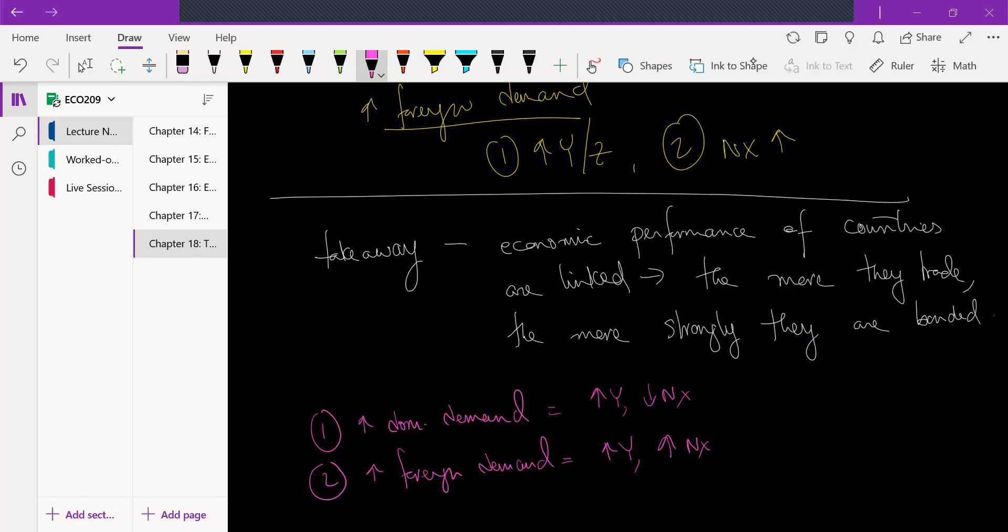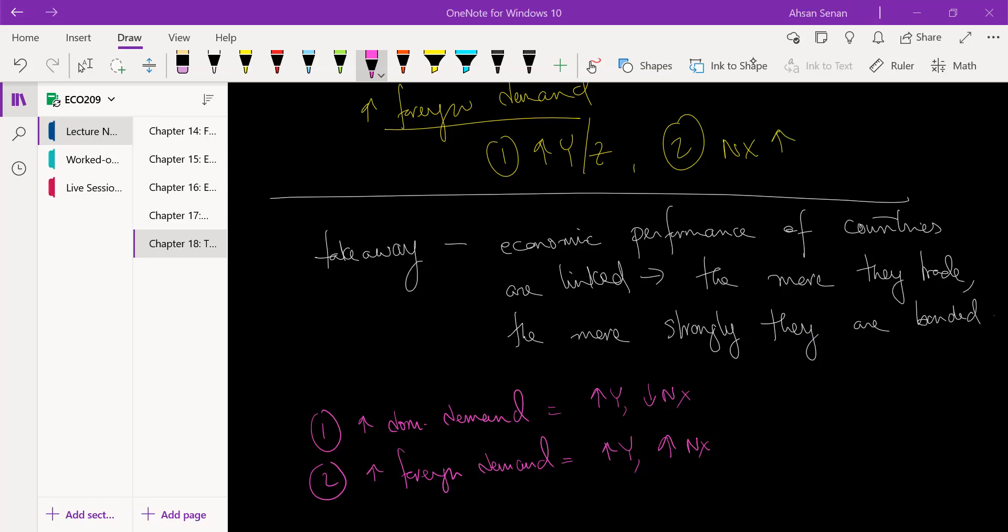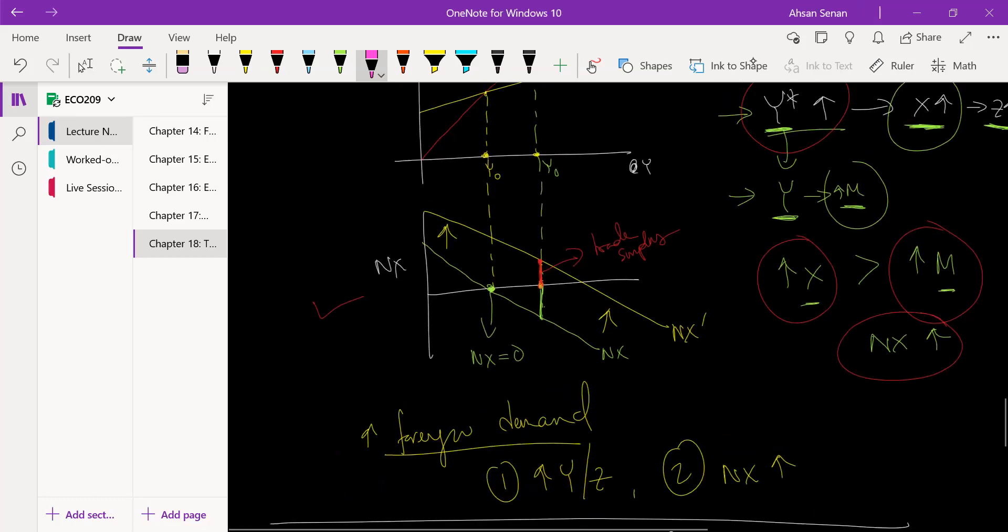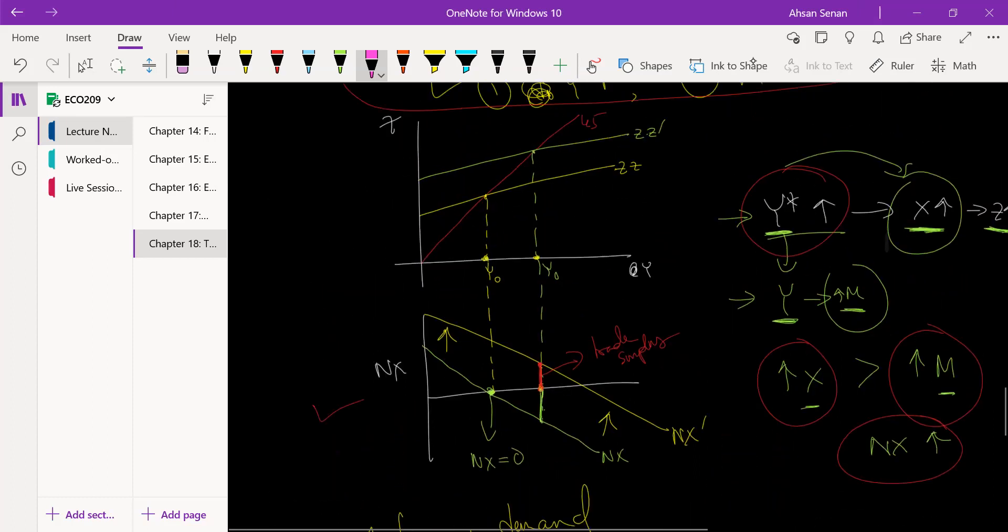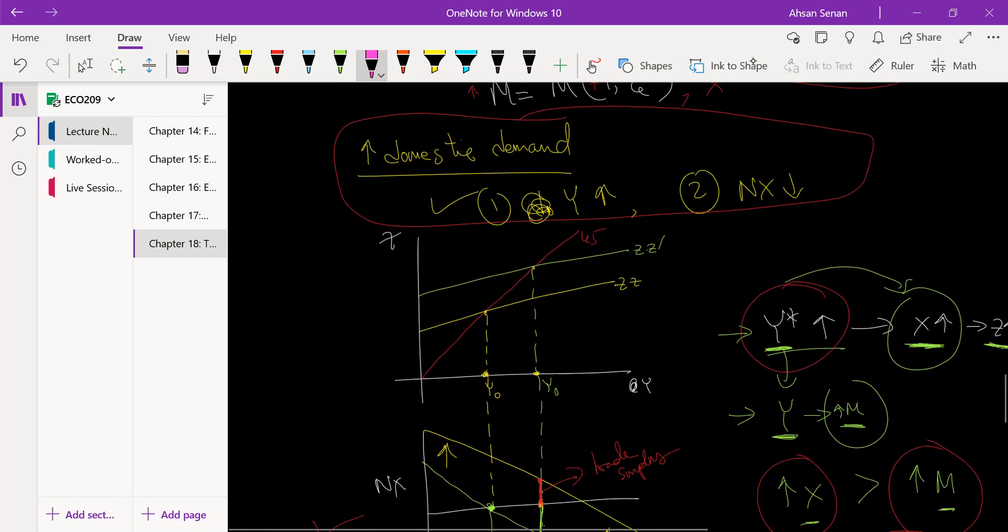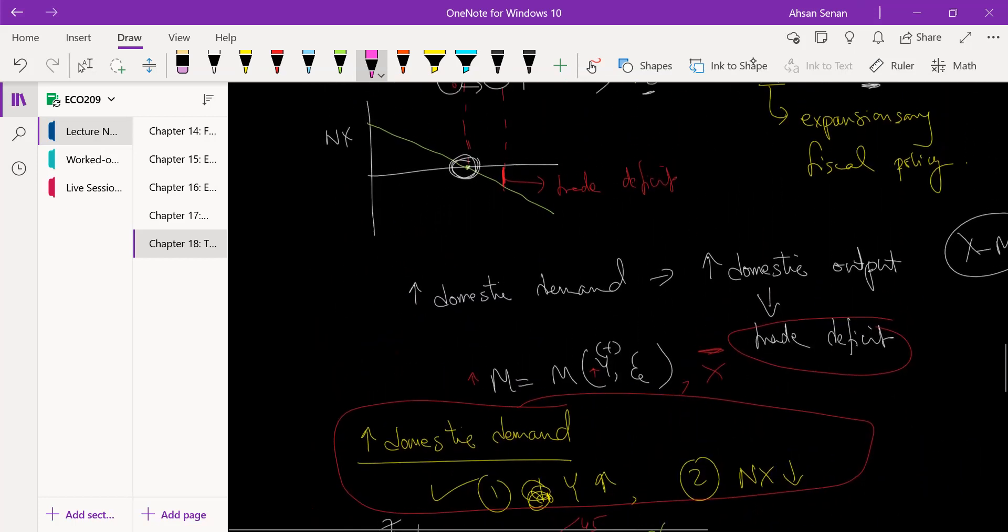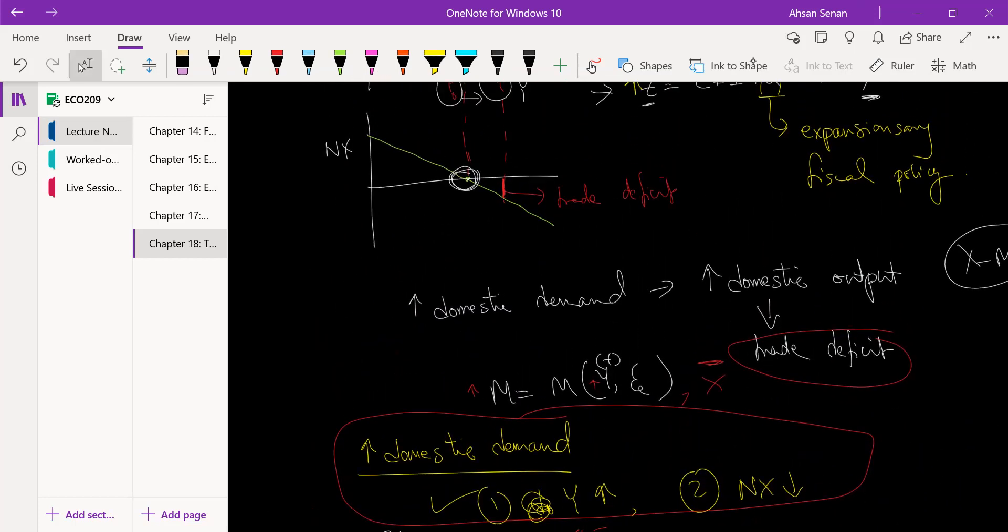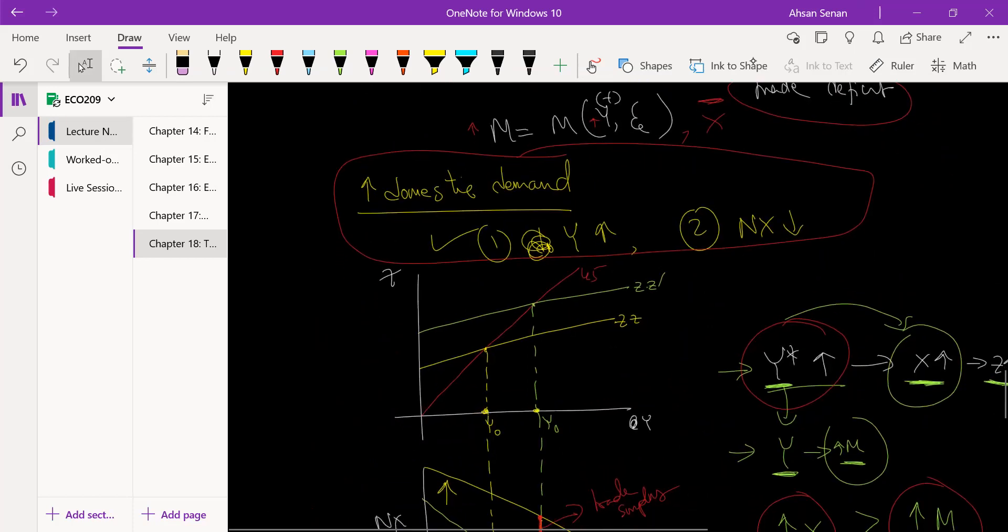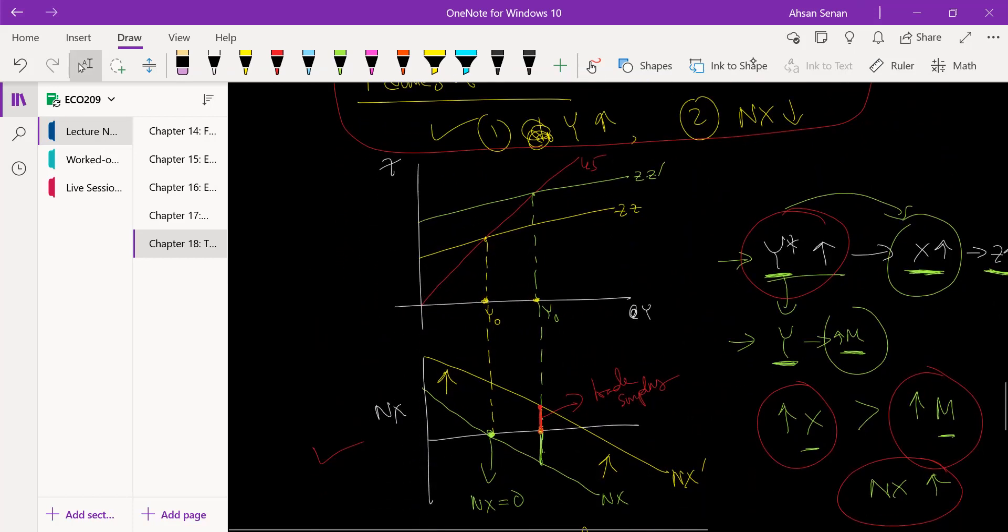Let's take a step back from the theory and talk about the implications of what we've been seeing so far. In the previous video, we saw that changes not just in our domestic demand but also foreign demand have a very strong impact on our economic performance.